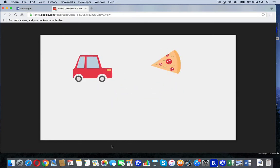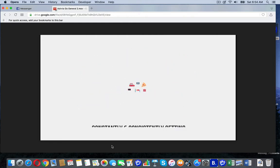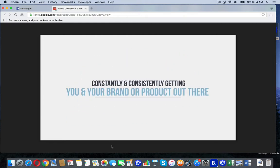When you're driving, eating, sleeping, or whatever you might be busy doing, the Aservia Go is constantly and consistently getting you and your brand or product out there to the people in the area.